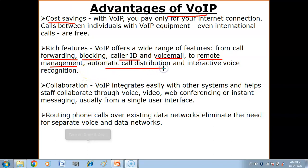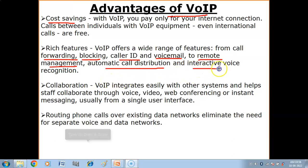Automatic call distribution allows you to distribute incoming calls to specific departments or agents within the organization. Interactive voice recognition — when you call any organization or call center, you hear a voice saying press 1 for this, press 2 for this. VoIP also provides this feature.